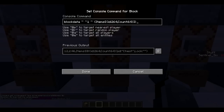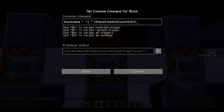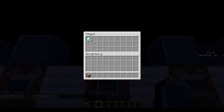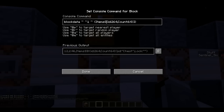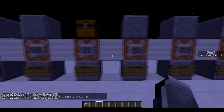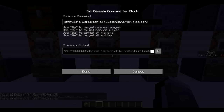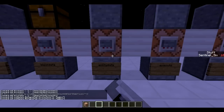Next is the /blockdata command. This basically allows you to change the NBT tags and block data of a block. This command is changing the data of the block above to put some items in it — it will set Items with ID 264, count 64, plus all the required brackets. Now the chest has 64 diamonds in it. The brackets are important because they separate certain types of data from each other in the commands.